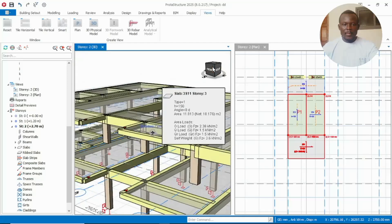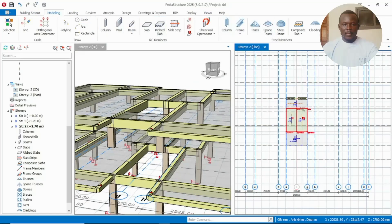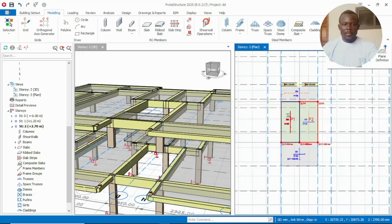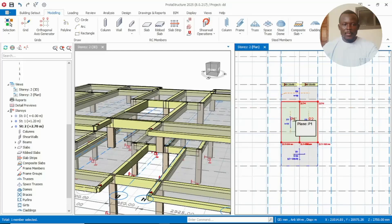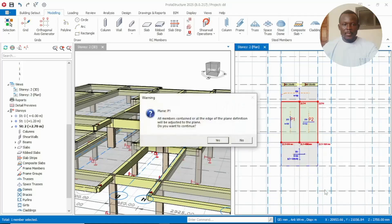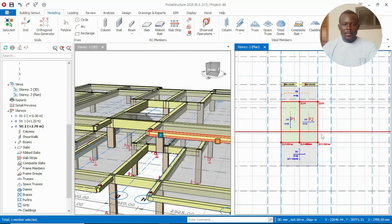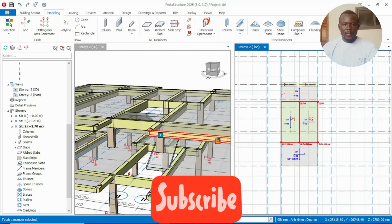So nice. For this one the plane definition we have already set. What we now do is right click on any of them, then click Move Plane to Definition. Click yes, then do the same thing for the second one — Move Plane to Definition, then click yes.